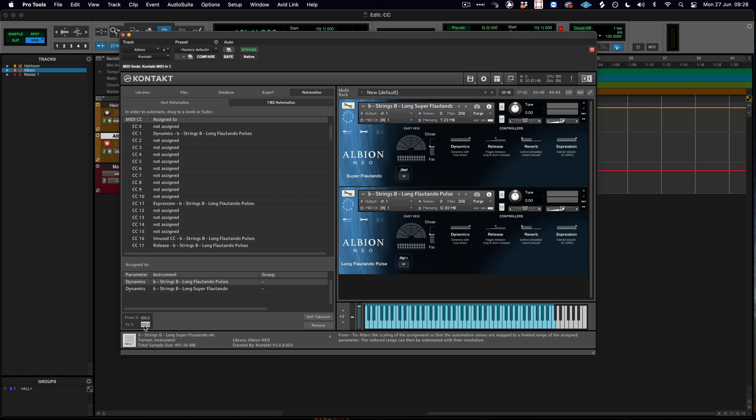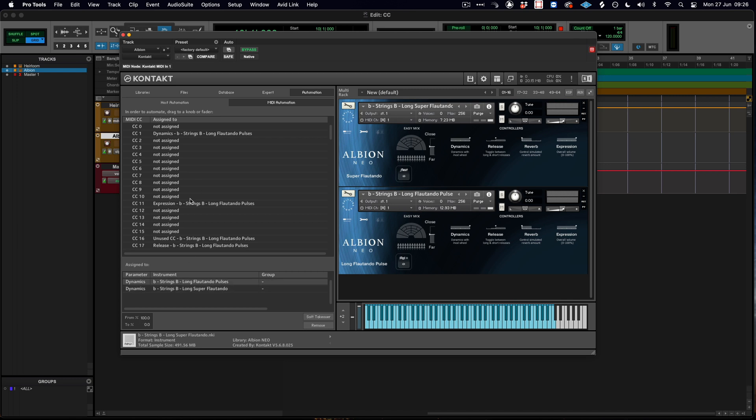...down to 0, which is the opposite of the patch directly below it. Now if I was to then also do the same for expression...